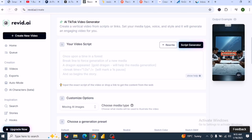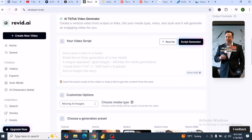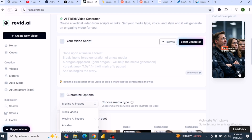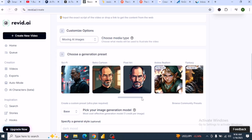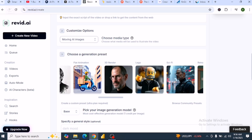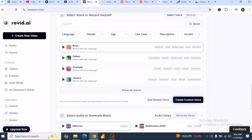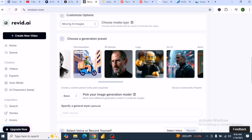For now, you can enter your script. Moving to AI images, you can create stock images, AI videos, or use your own media. The output example is shown here — you can see Elon Musk there. You can use generation presets; there are many presets available including animated ones. Then you enter the voice — you can create your own custom voice. Select the audio and then click generate. It's easy to use, unlike other complicated AI tools out there.